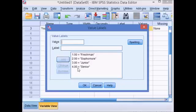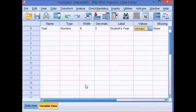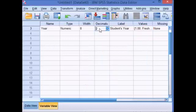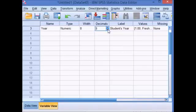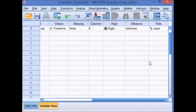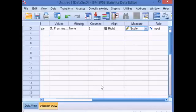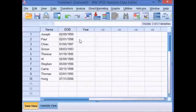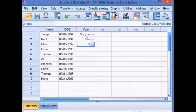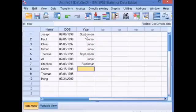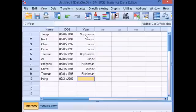I've got decimal places here that I do not want, so I'm going to click OK. Go back here to the decimals column and take that down to zero. The measure is scale. These are numbers, it is the scale variable. I'm going to go back to my data view. Now I've defined the variable. I can enter what year my students are in. And it fills in the names format.